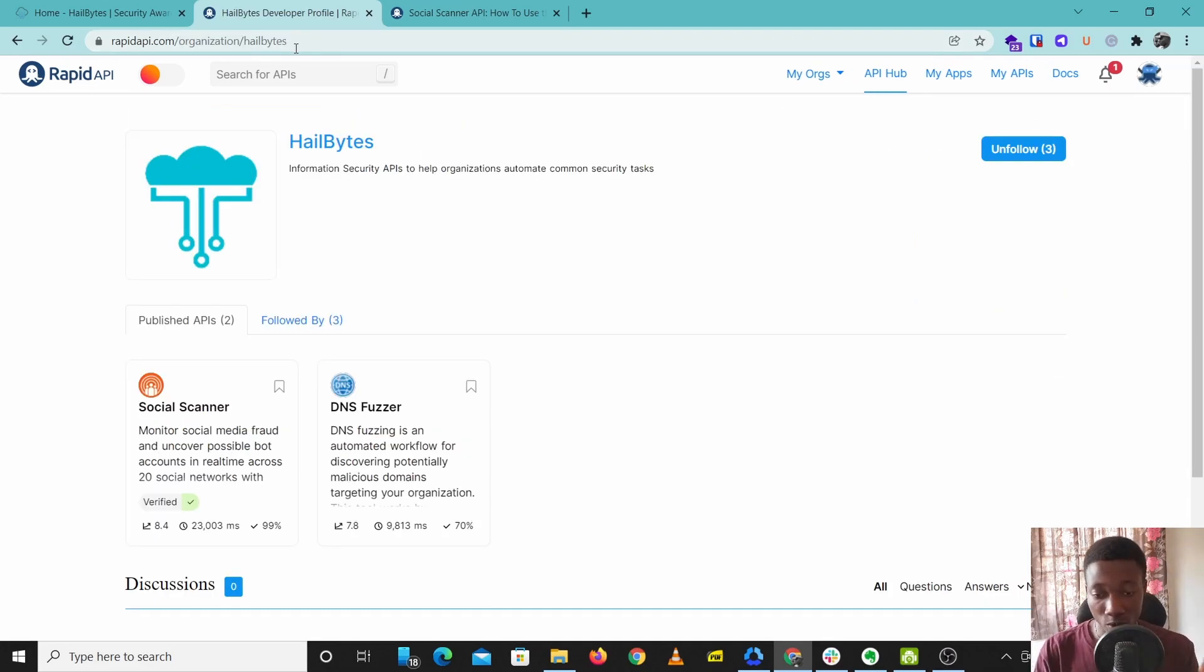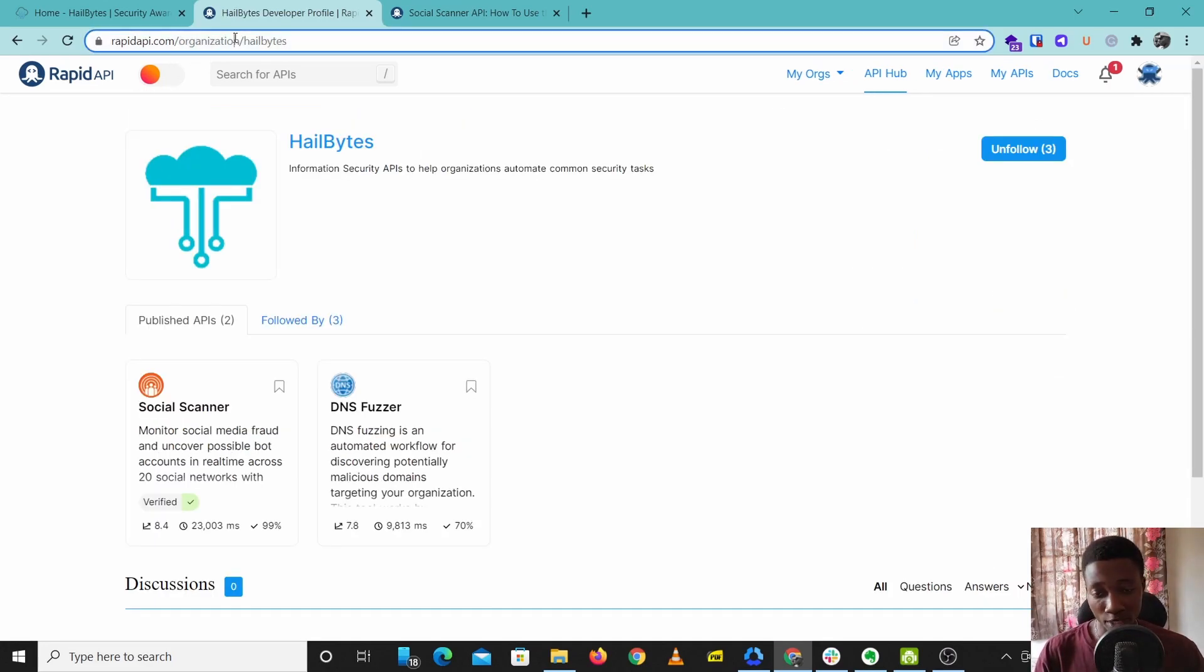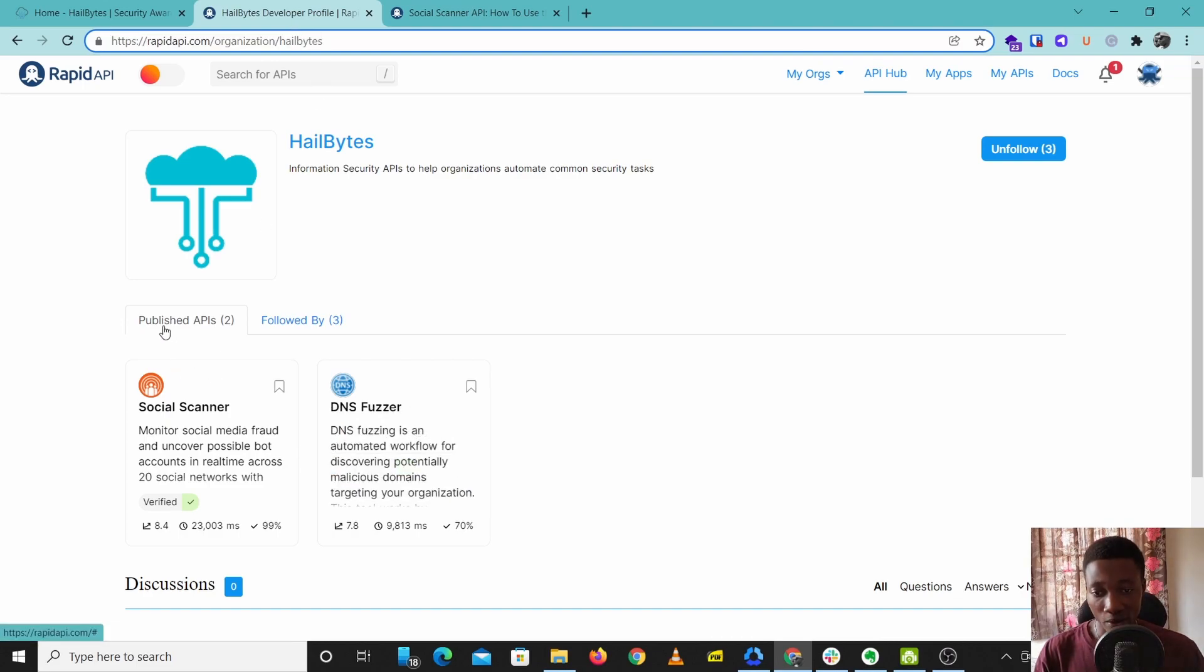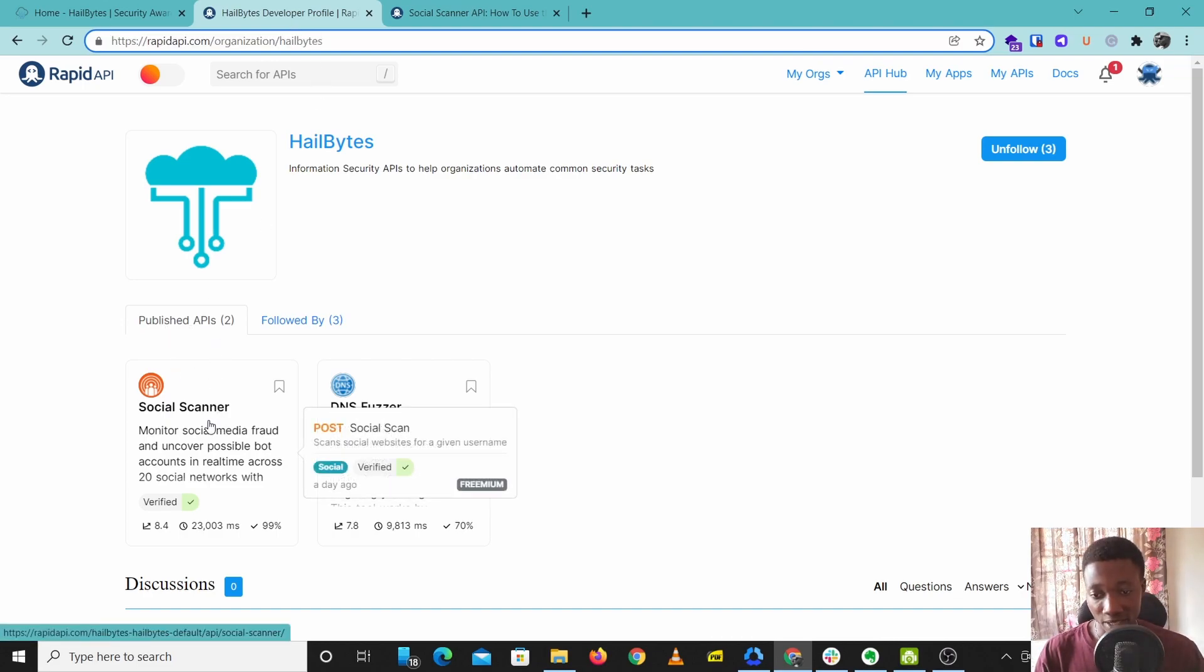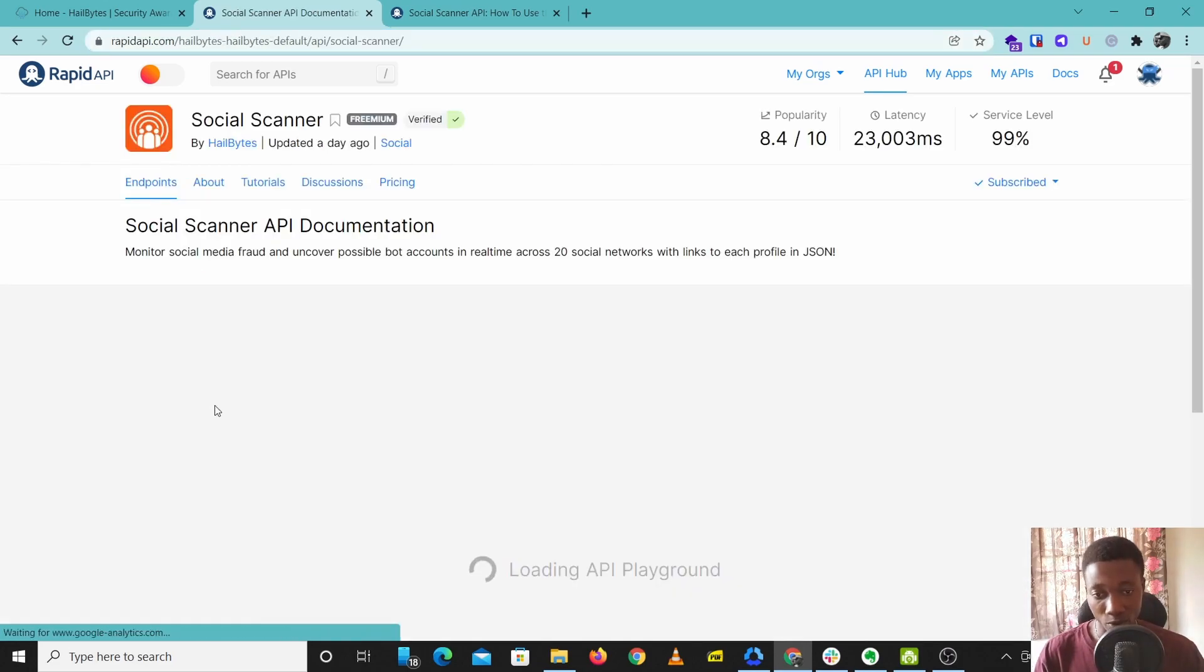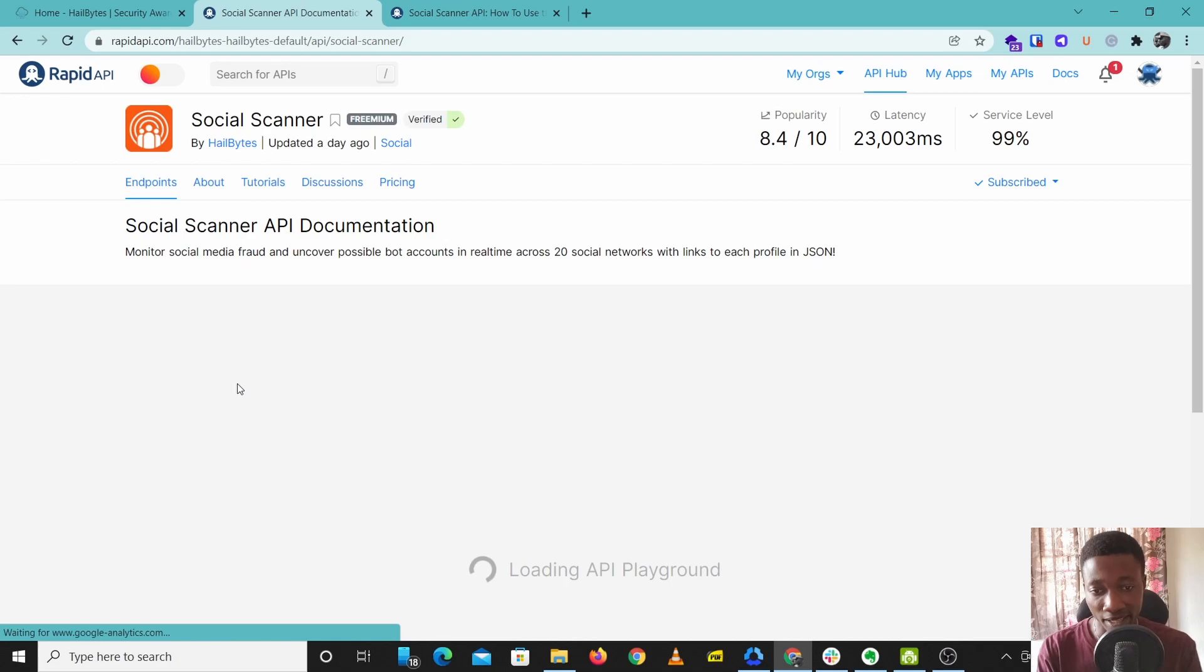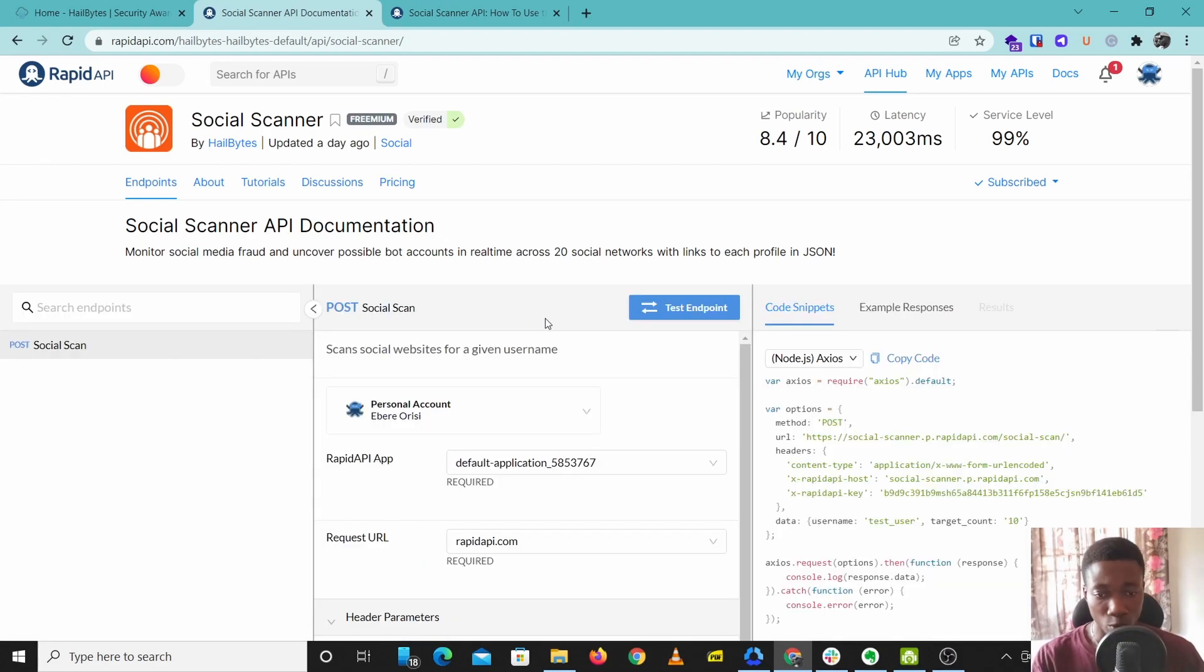So to start using this tool, come over to rapidapi.com/organization/hillbytes. Under published APIs you'll find Social Scanner. Click on Social Scanner and you can start trying out this API. So to try this out, scroll down to request body.